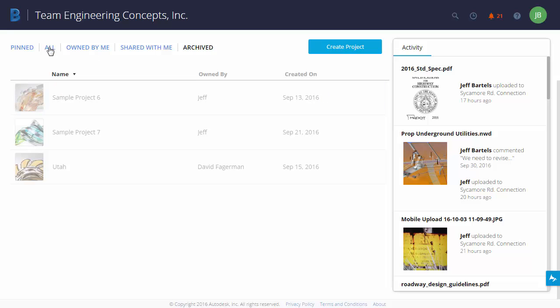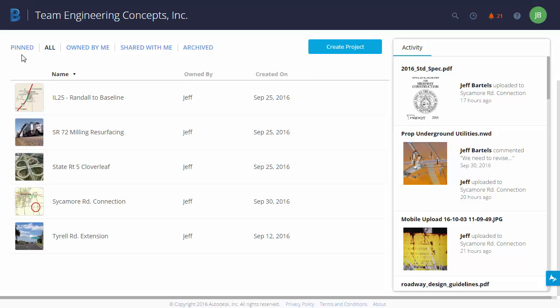Let's come back to All. Next, we'll talk about the Pinned option. This allows us to simplify the number of projects that we see below. For instance, let's say that I am working on the Sycamore Road Connection project, and I'll be working on this exclusively for the next couple of weeks. That's the only project I'd like to see in this list.